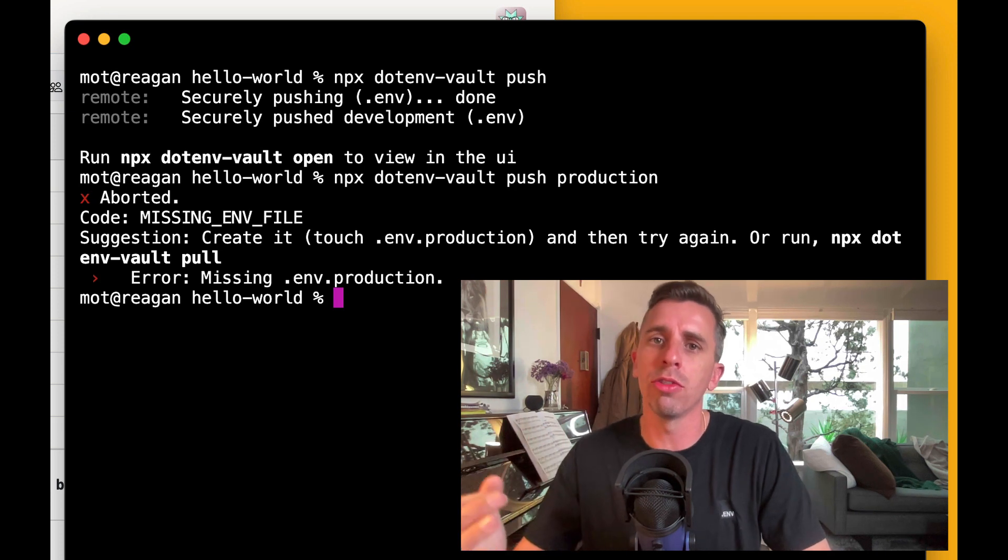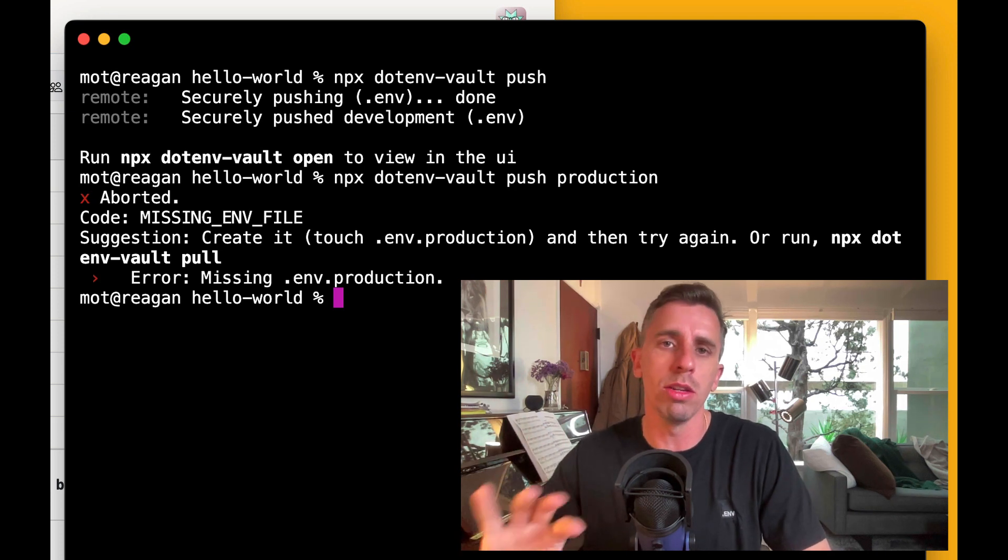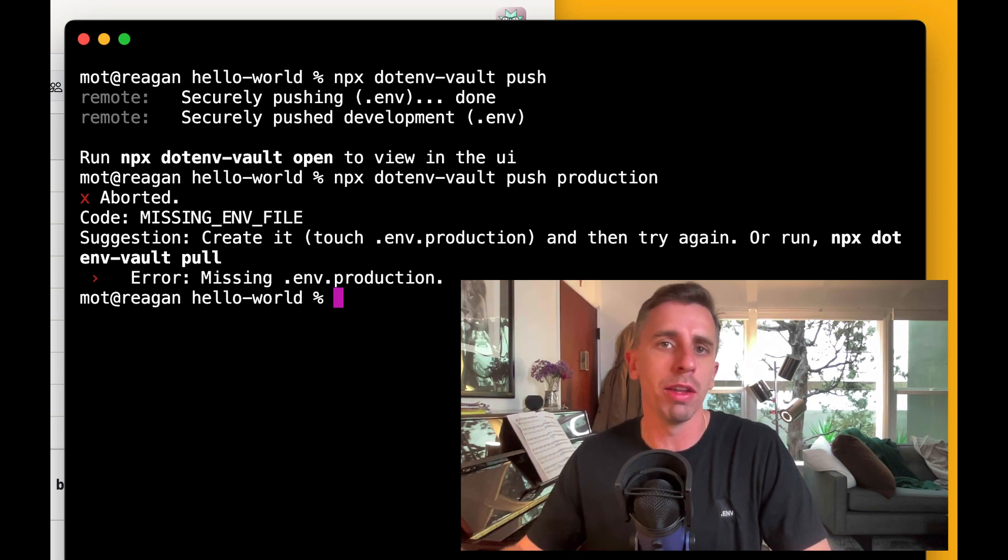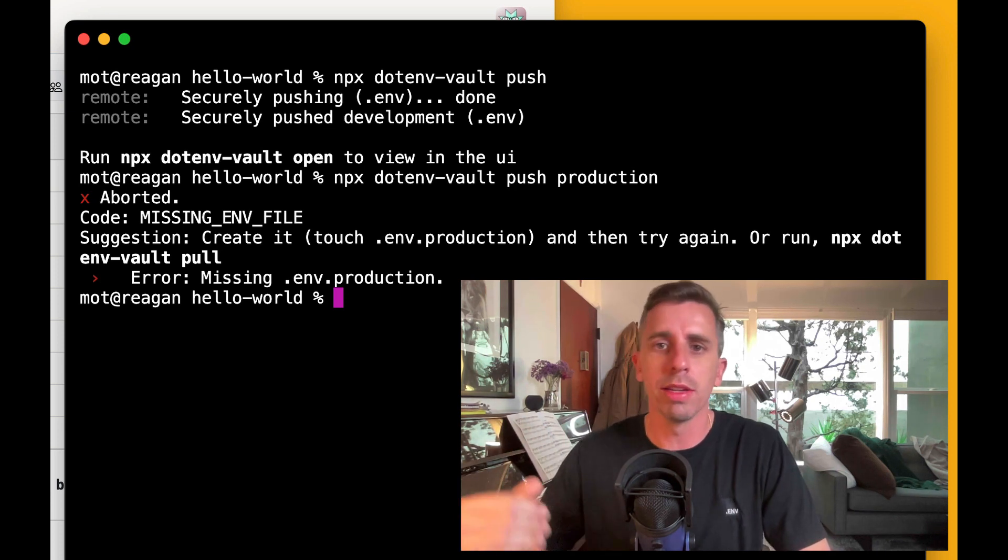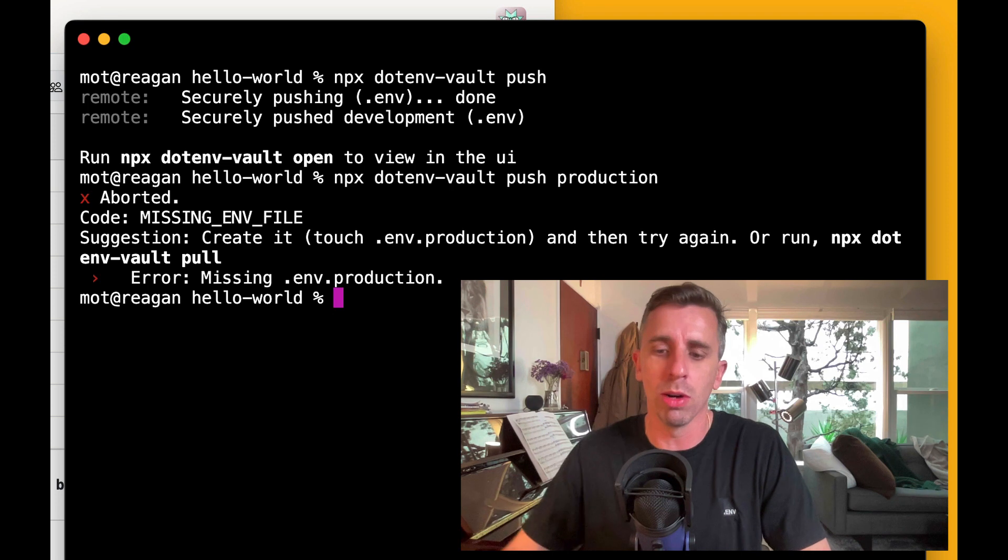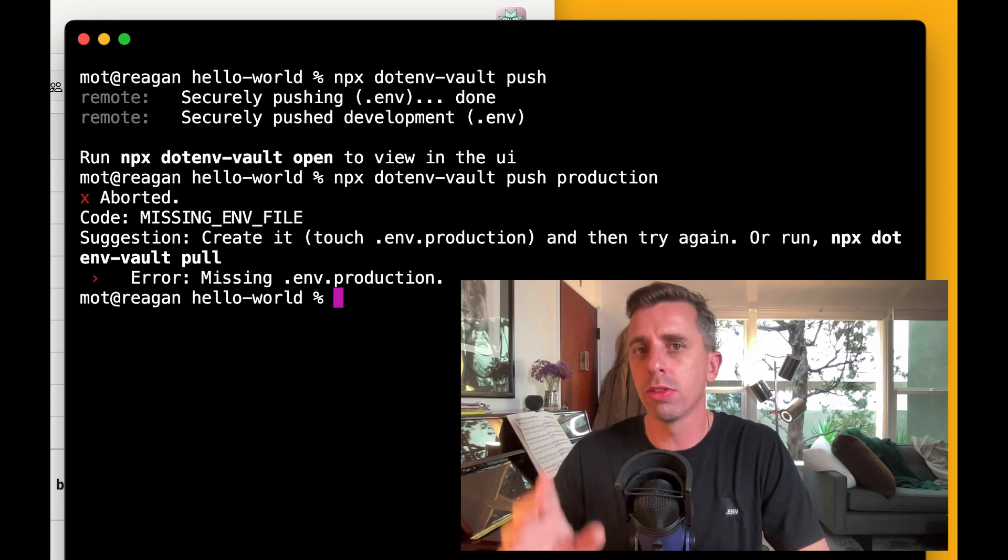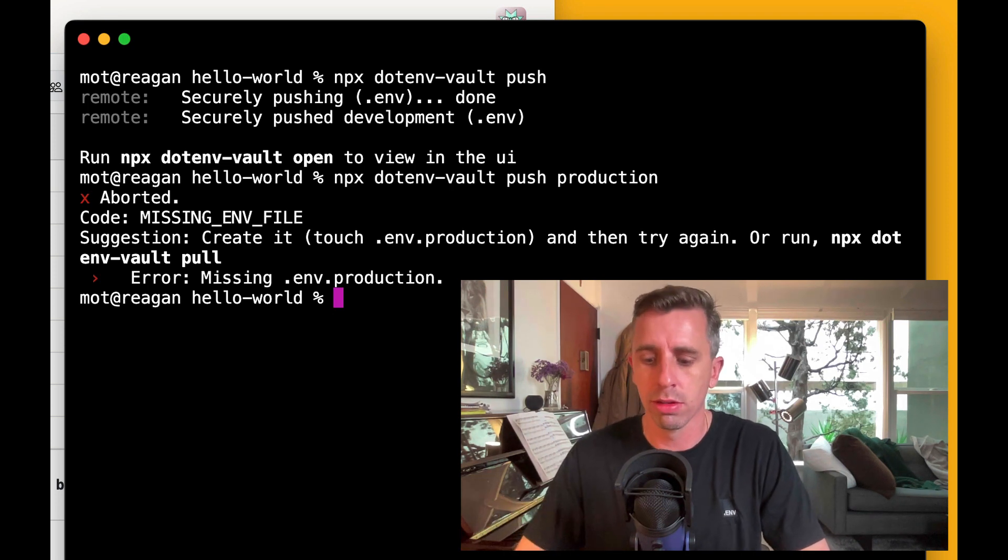So it expects it to be .env.production. There's a way to override that, I'll show you that in a second. You can send any file name you want to any environment you want. But first, let's do this.